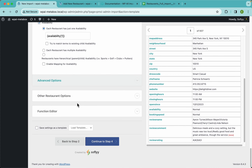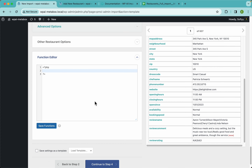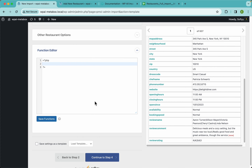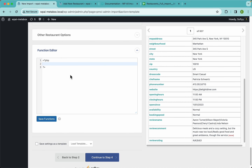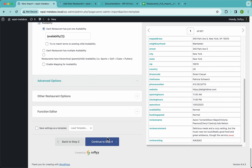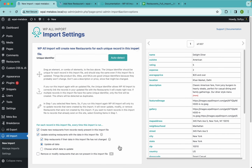Finally, we have the function editor, which is arguably the most powerful feature in WPL Import — it lets you run PHP functions on your data and manipulate it however you see fit. For more on this, visit wplimport.com and click the docs menu. For now let's skip it and continue to step four.